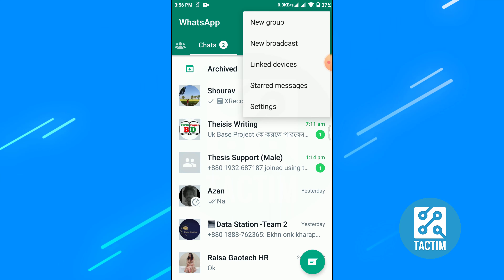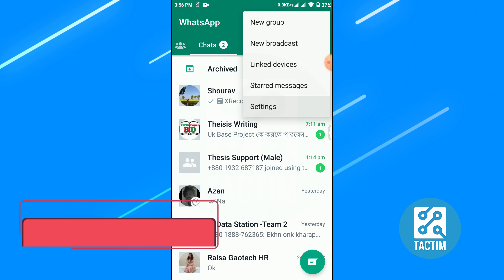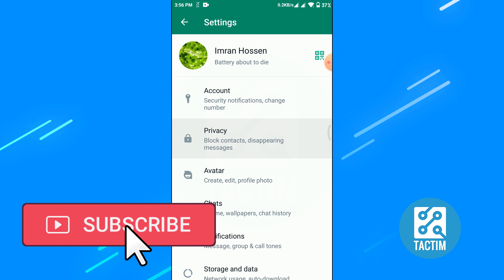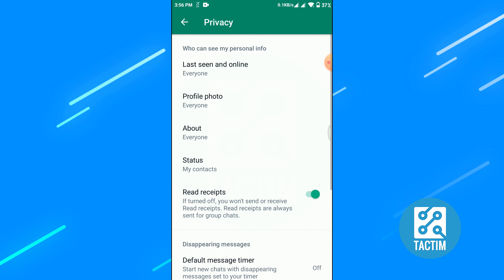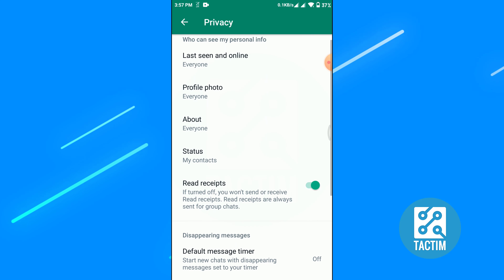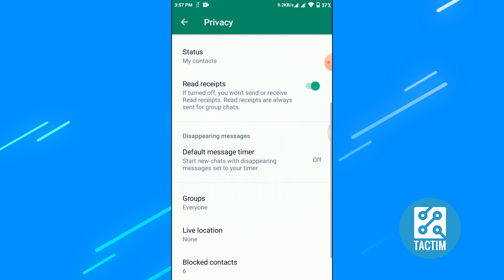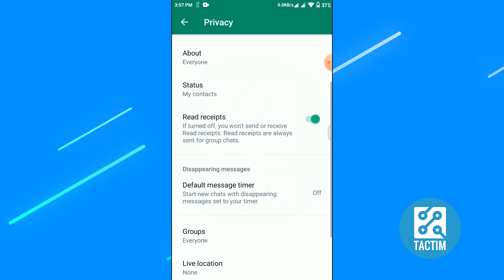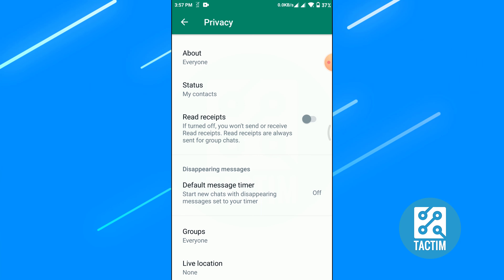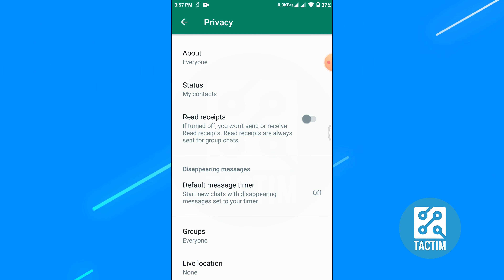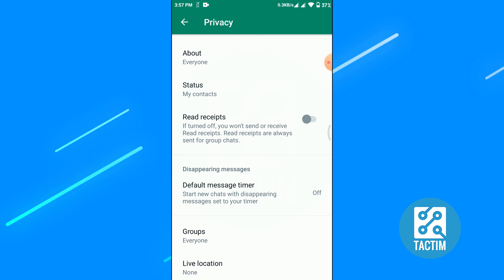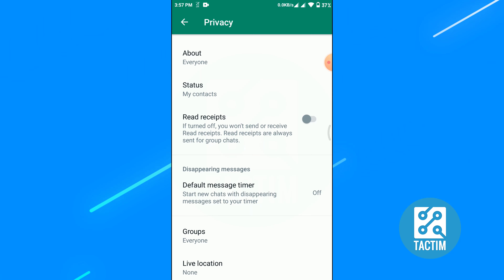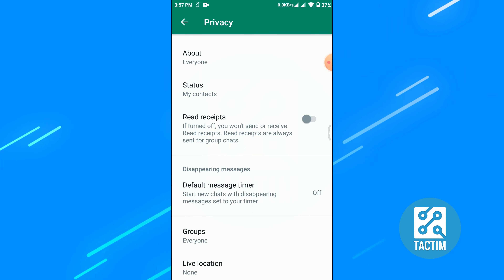Go to Settings. Now you can see here the Privacy option — go to Privacy. Scroll a bit and you will find this option: Read Receipts, which is turned on. Just turn this off. So from now if you have seen someone's message, they can't see the blue tick in their inbox.